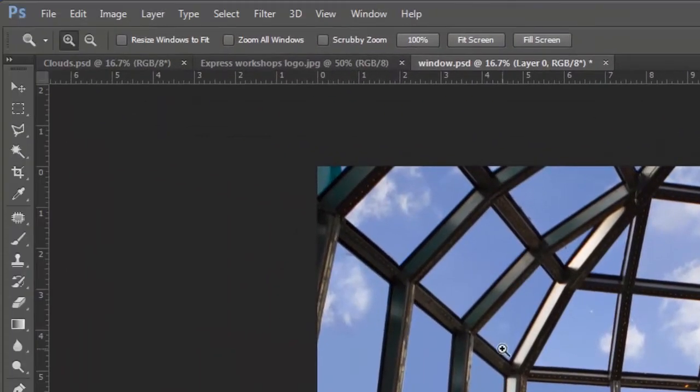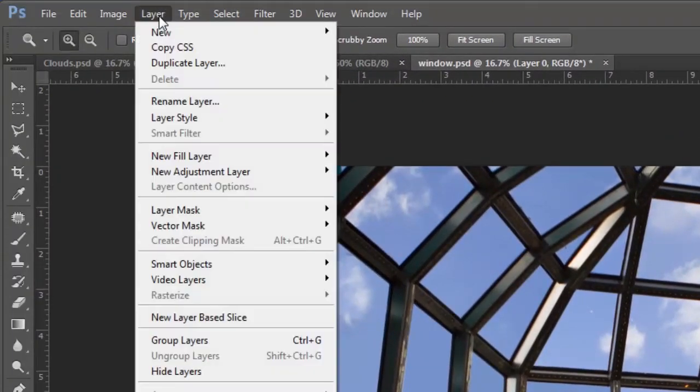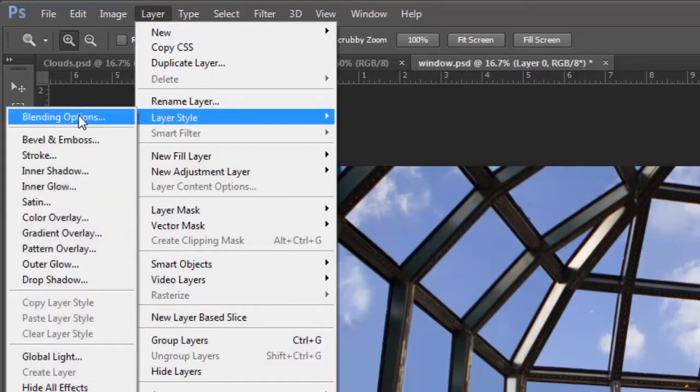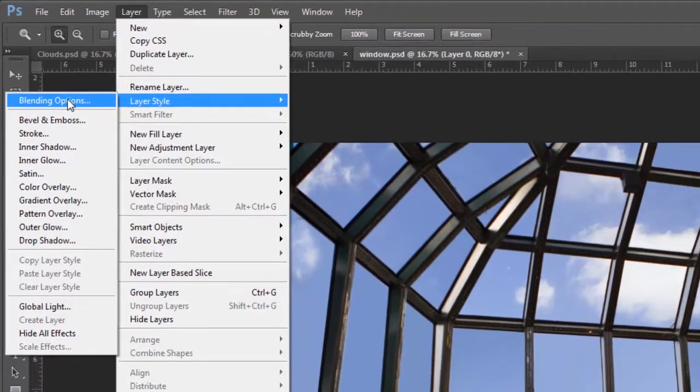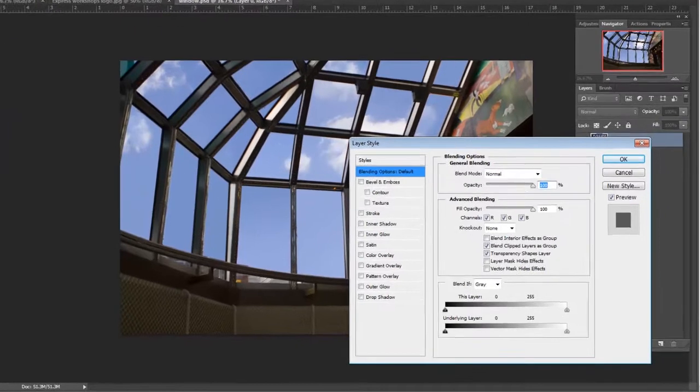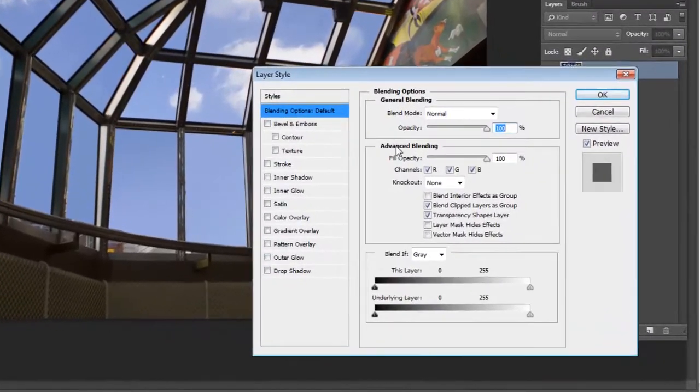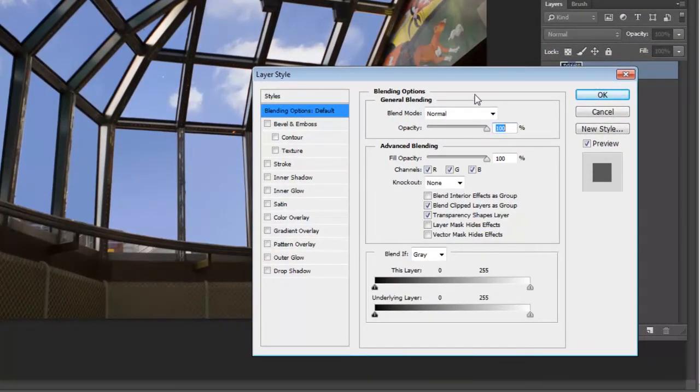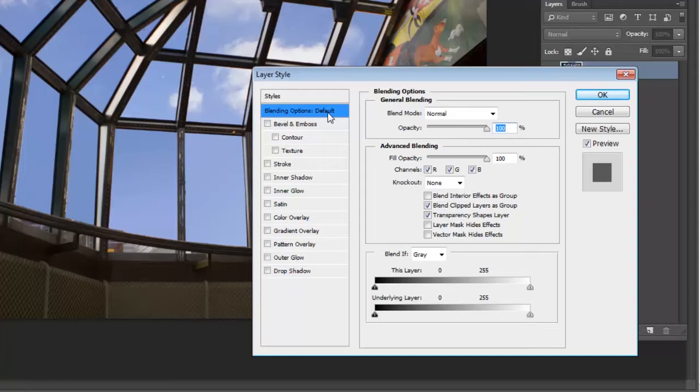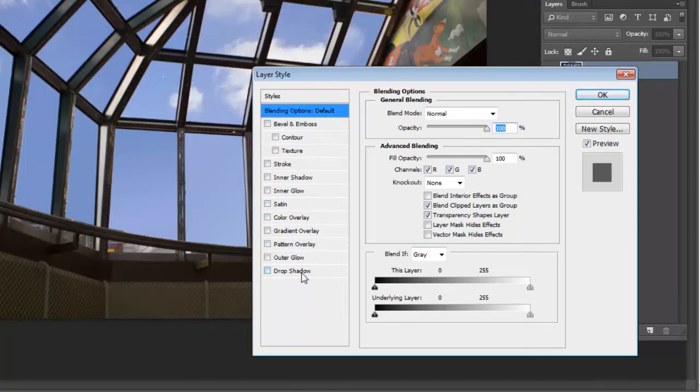But you can access it now by going up to layer and then just go to layer style and then clicking blend options. Okay, and then this dialog box will come up and I'm going to show you how this works first and then I'll go ahead and apply it and use it a couple different ways. First thing that you have to understand is that you just need the blending options selected up here. You don't need any of these other ones.